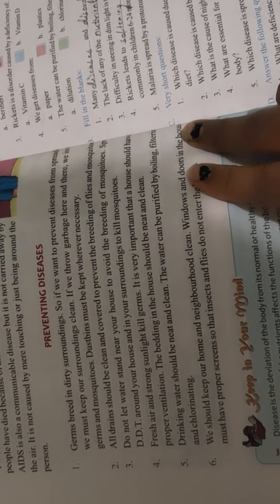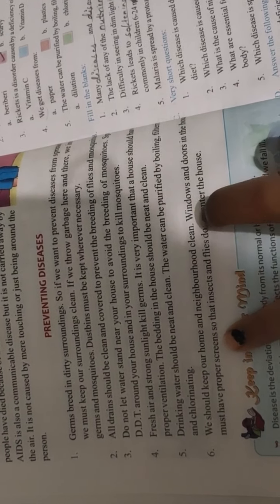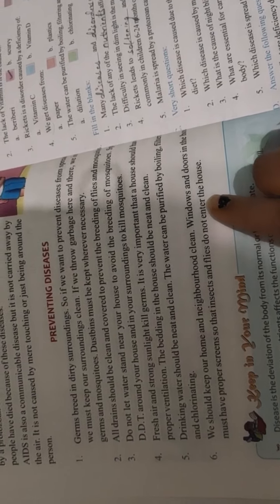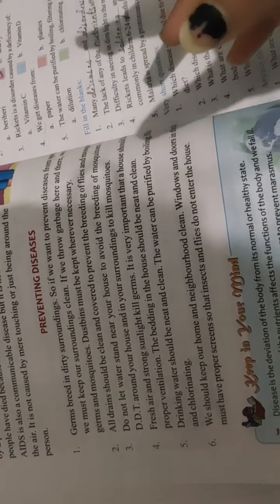The windows and doors in the house must have proper screens so that insects and flies do not enter the house.